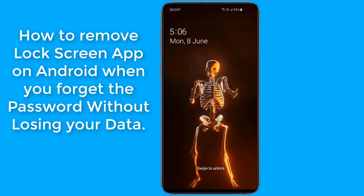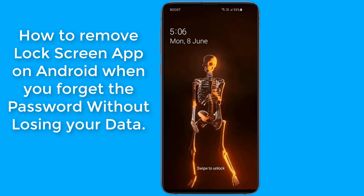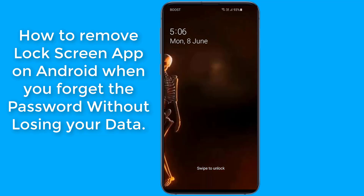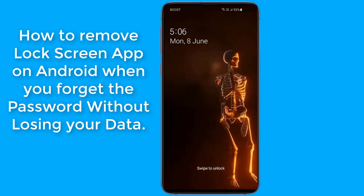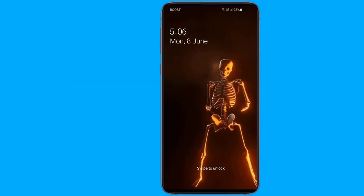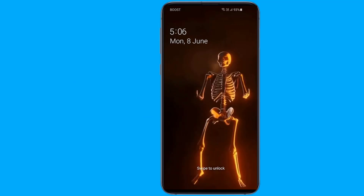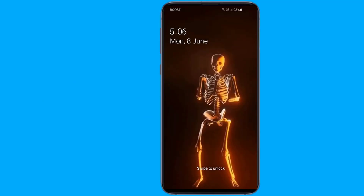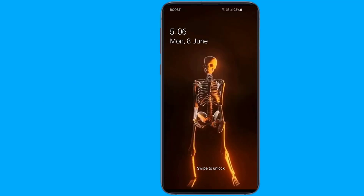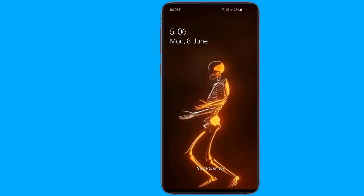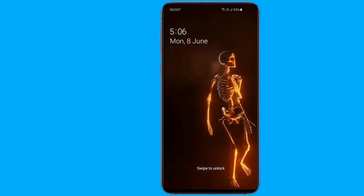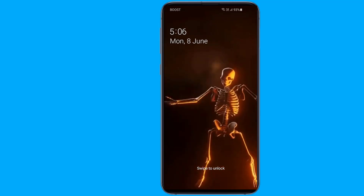One of the most underrated yet highly secure features of Android phones is the lock screen feature. It acts as a barrier between your personal data and an unwanted user. However, if you forget your lock screen password, PIN, or passcode, there is no way to unlock the device without resetting it.